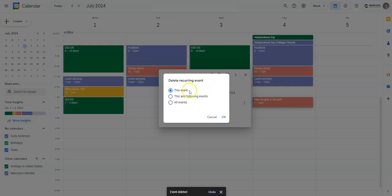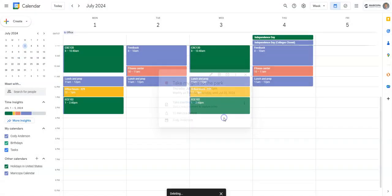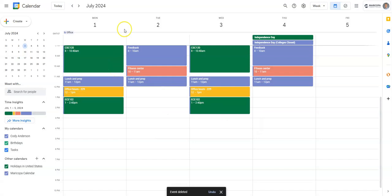Alternatively, I could click 'all events' – that's going to delete everything in my calendar under this name 'take my girls to the park.' That's actually what I want to do here, so I'll click OK. Alright, I think those are the basics in Google Calendar. You'll see more details in the assignment handout.